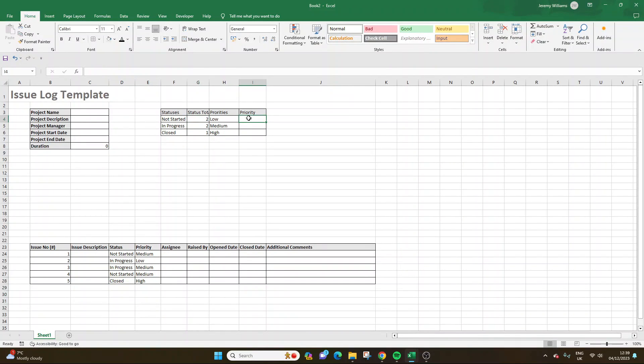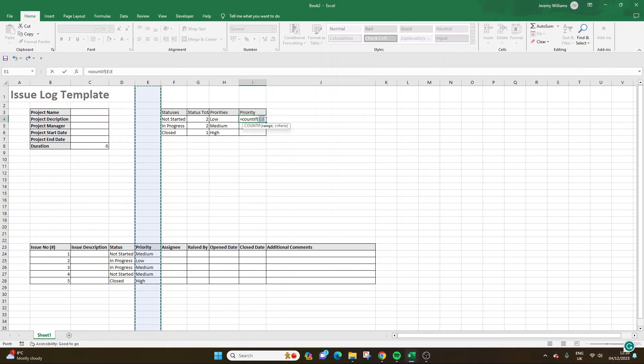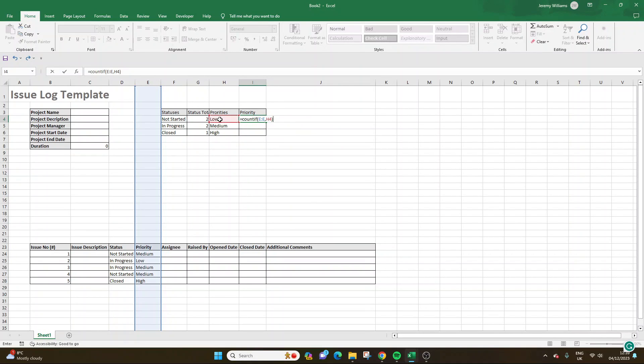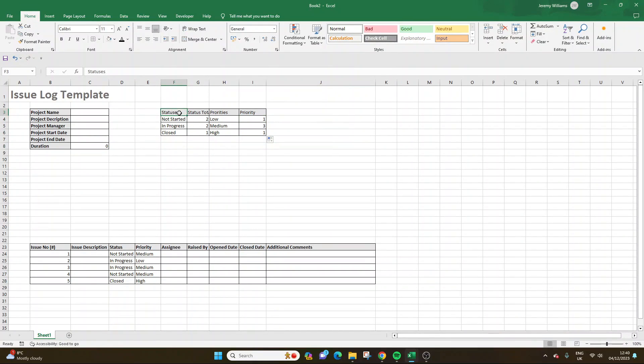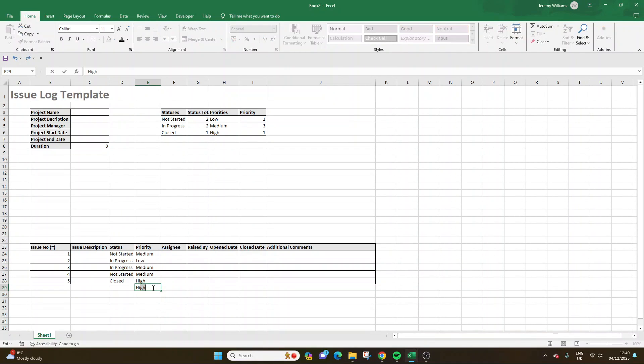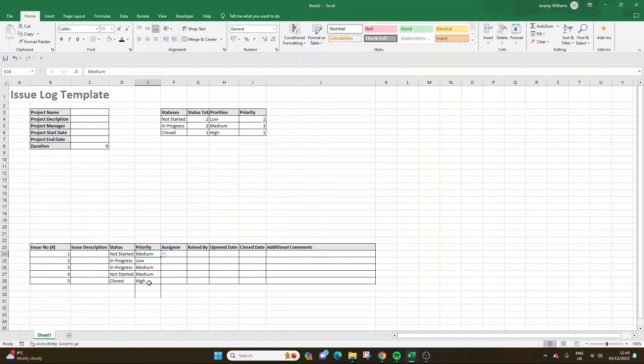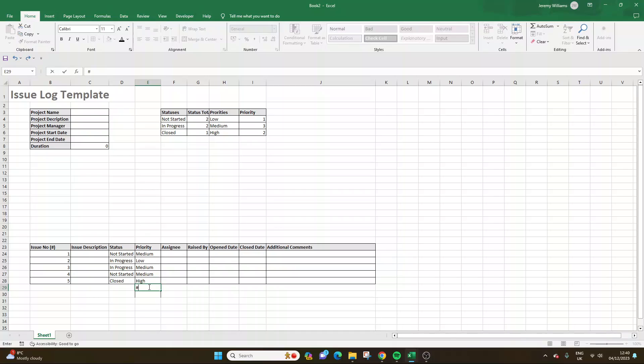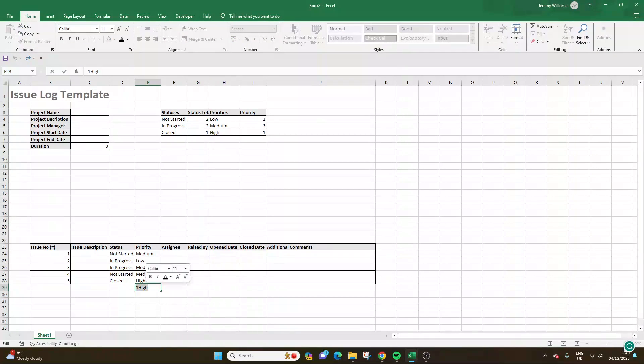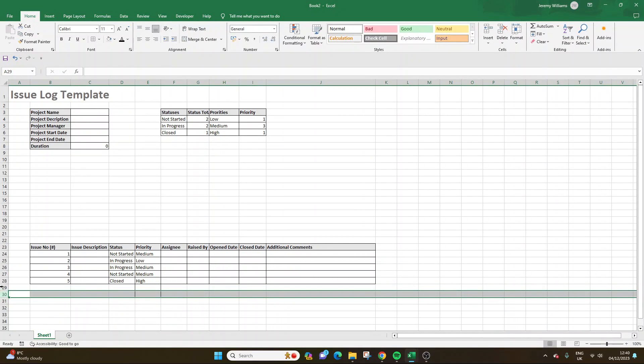So now we just need to do the same here. So equals count if. You select the range. So the range will be the priority column. And you might even want to select the entire column here, actually. That's probably better. So E, semicolon E, comma, criteria will be low. So you can just select that there. Close bracket. And then drag that down. So now we have the count. So basically, if someone was to add more lines here, more issues, that will basically populate again. And that's why it's good to have a dropdown here. Because if you were to spell it wrong, it works. But if you put, you know, one high, just a typo, it didn't count it. You see? So that's why a dropdown works really well there.